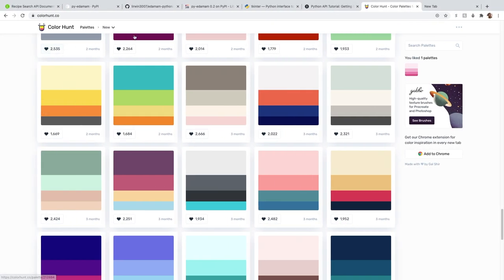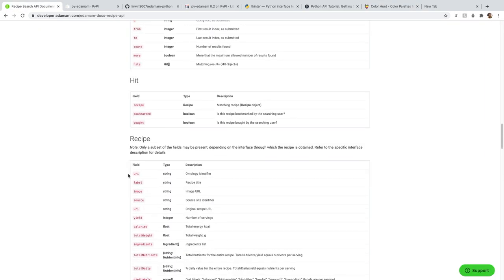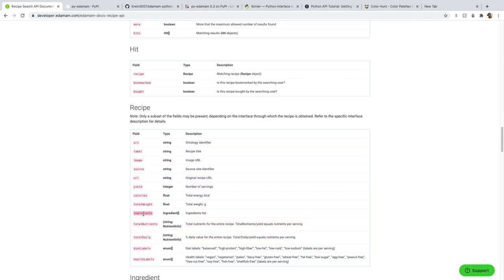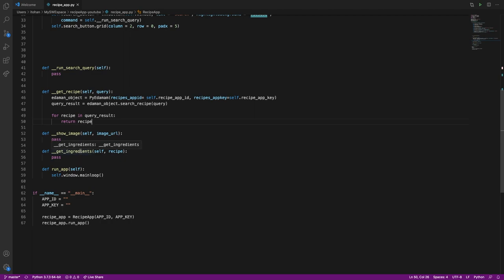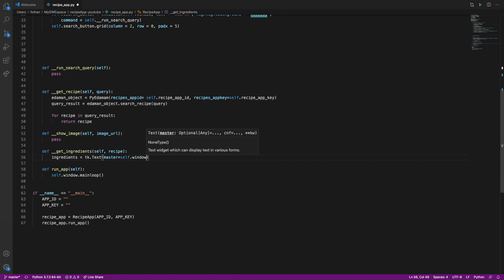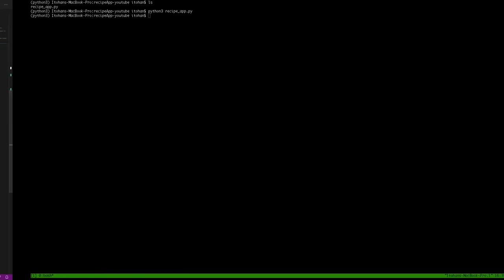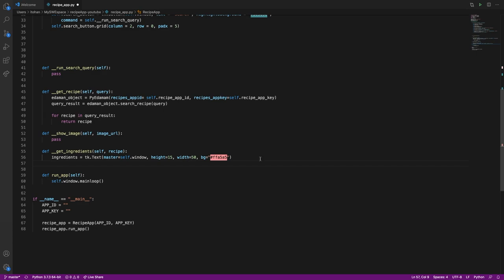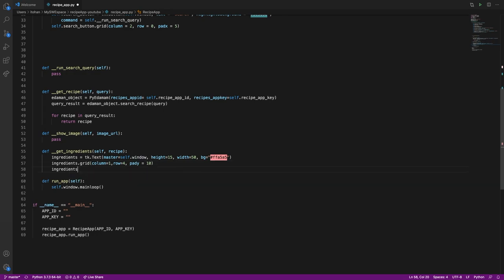From the recipe result, we extract the ingredients and show the image. Let's implement get_ingredients. The ingredients are displayed in a Tkinter Text widget. We specify a light color and position it at column 1, row 4 with padding of 10. When a new search is run, we delete the previous content first, then check if the recipe was found. If not found, we insert a 'recipe not found' message using the Text widget's insert method.